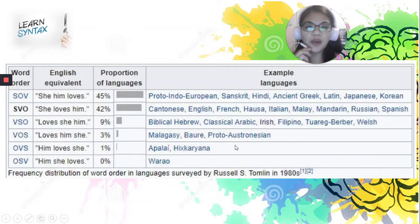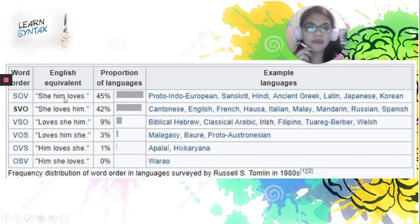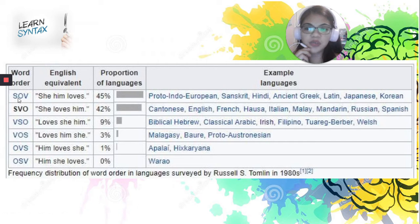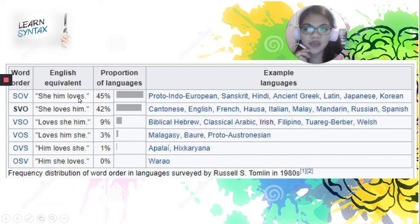For a clearer understanding of these word orders, let's consider these three words: 'she,' 'him,' and 'loves.' For the SOV, if we are going to follow the subject, object, verb pattern, this will be constructed as: she, him, loves. But then again, this is not being used in the English language. This is just an example on the distinguishing word orders being followed by some languages in the world.